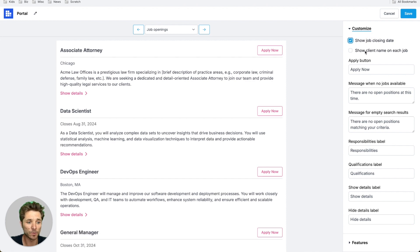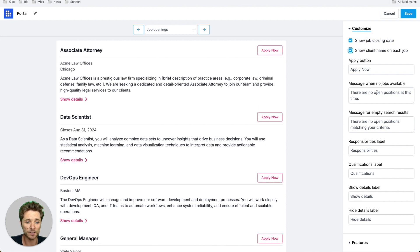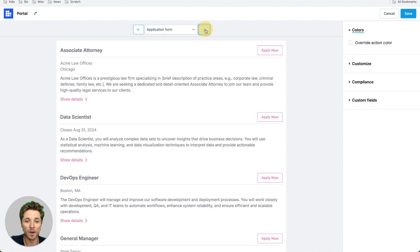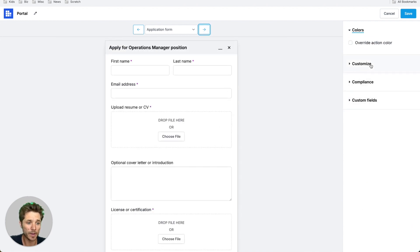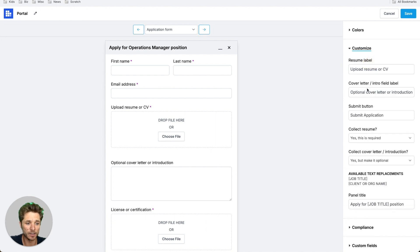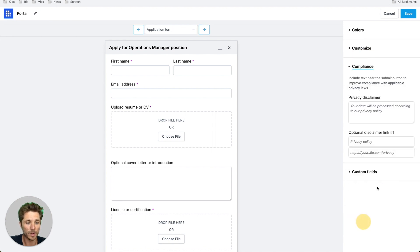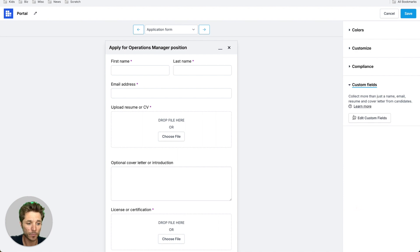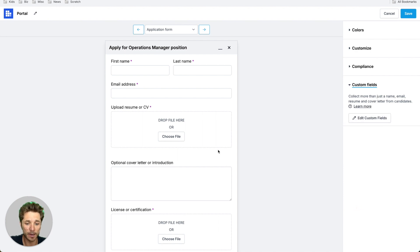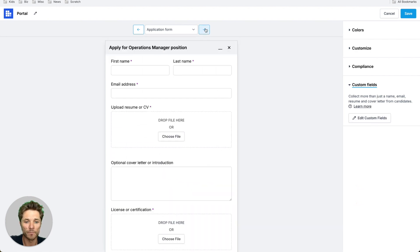And moving on to the application form, we can customize these fields as we like. We can set some privacy disclaimer and links, and we can add custom fields to our form.